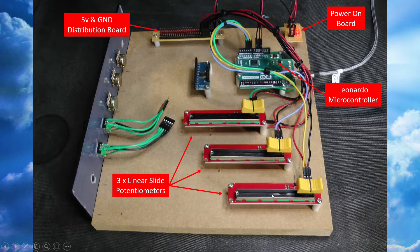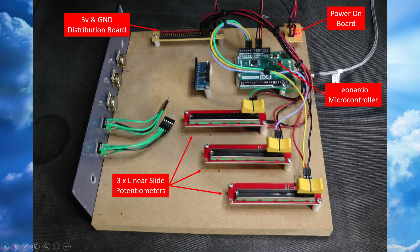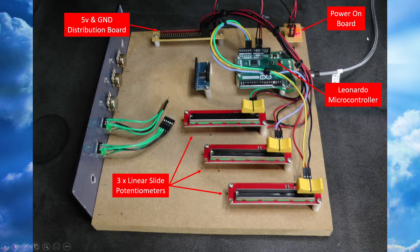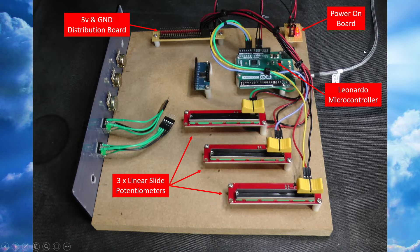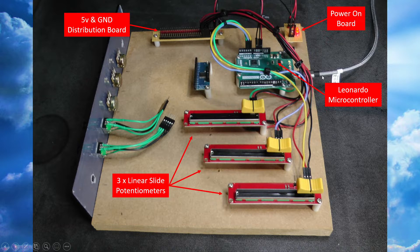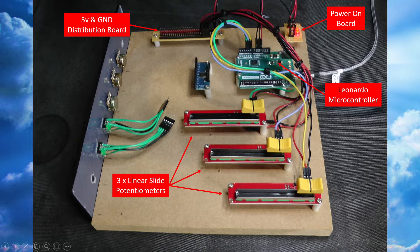Okay, so in terms of the wiring itself, we have our three potentiometers here, some nice yellow knobs that came with them. So starting at the center, we have our Arduino Leonardo here.